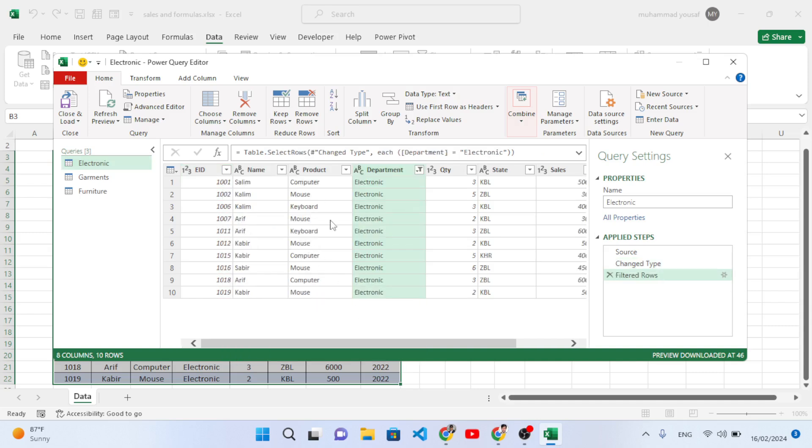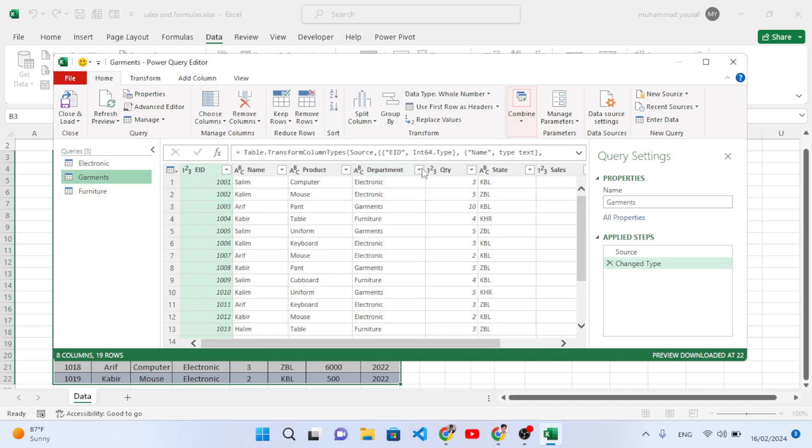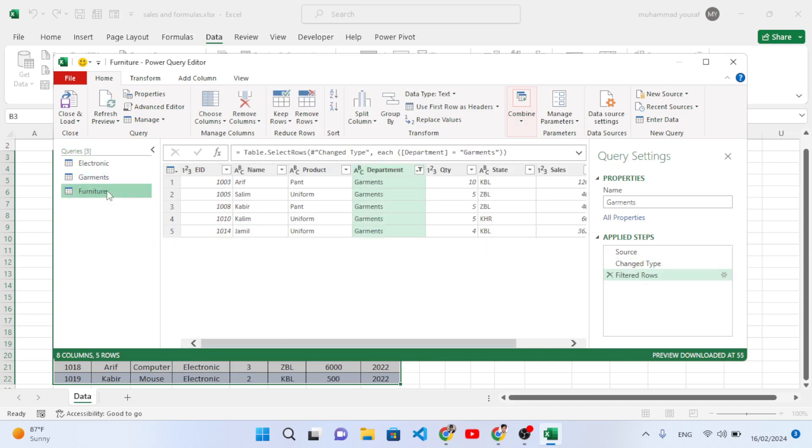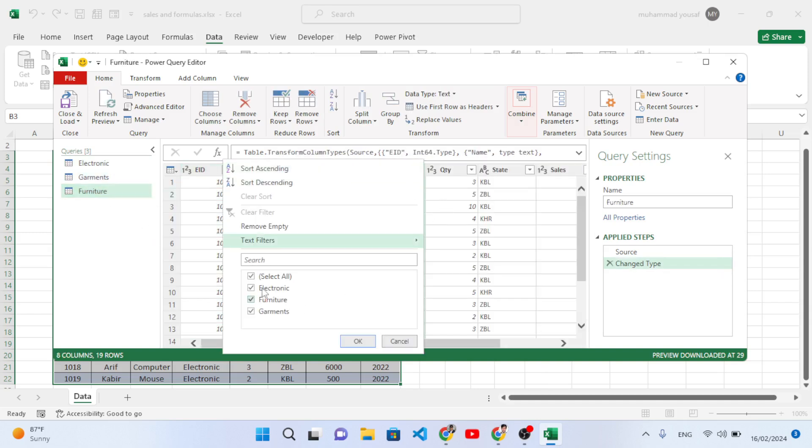Come here to the Garments - in the Garments, again filter it, just leave the Garments. Come here to the Furniture - just leave the Furniture data, uncheck and just Furniture.